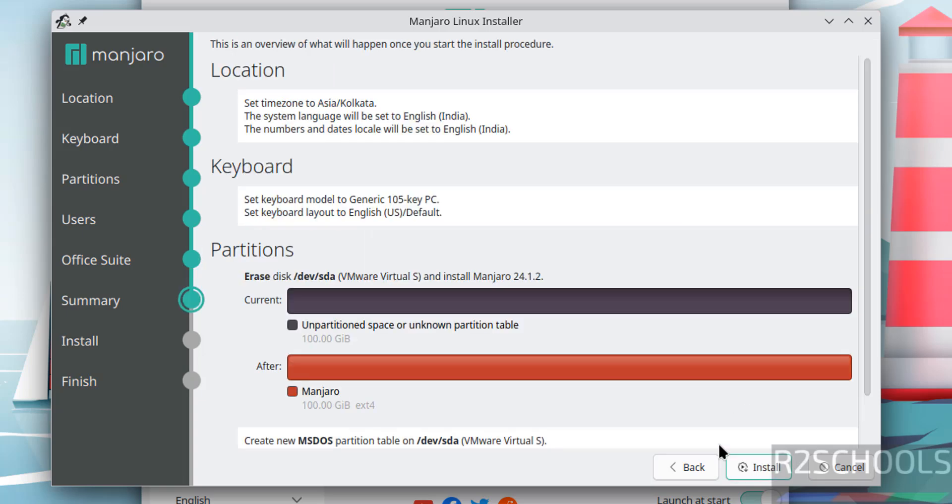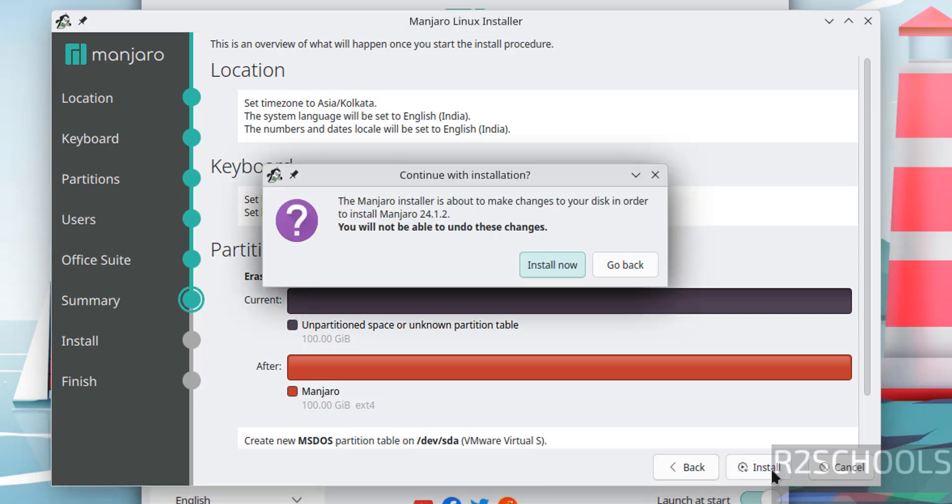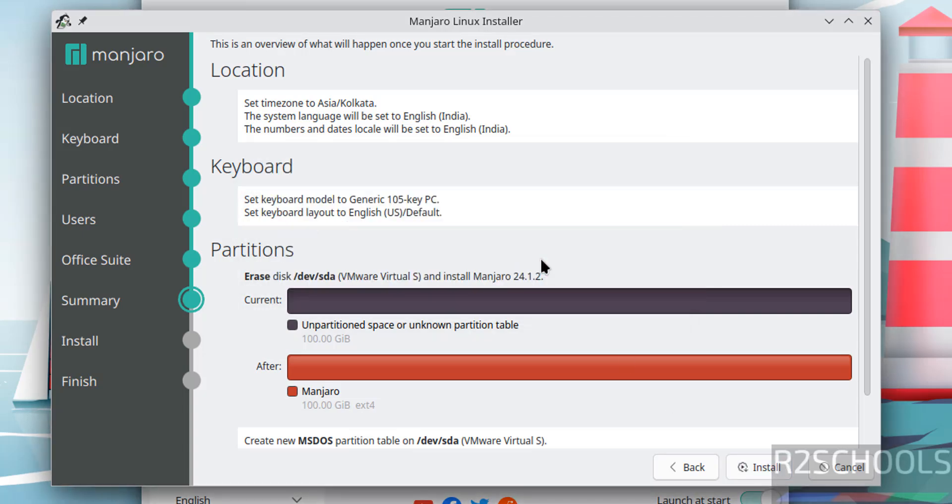This is the summary of the Manjaro Linux virtual machine with all these settings. Then click on install. This is confirmation, just click on install now.